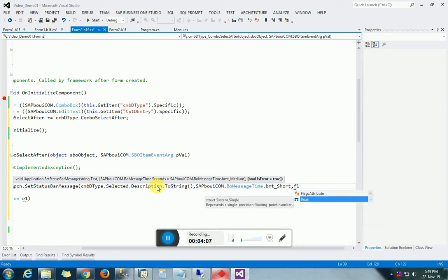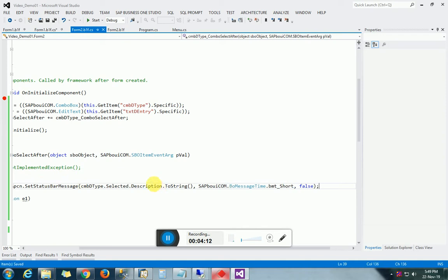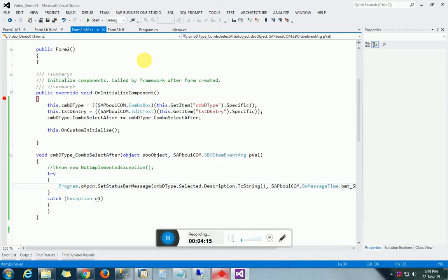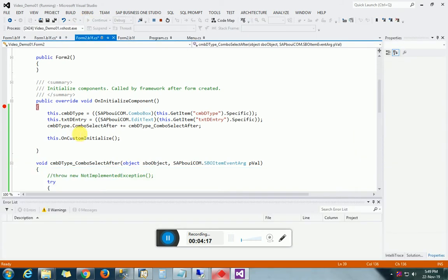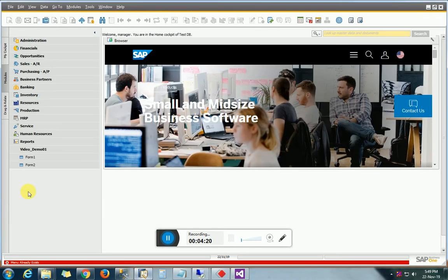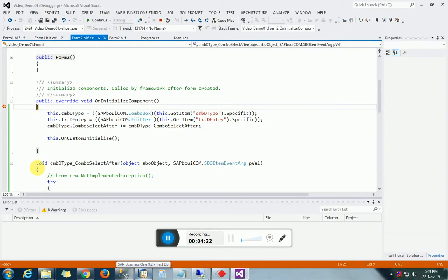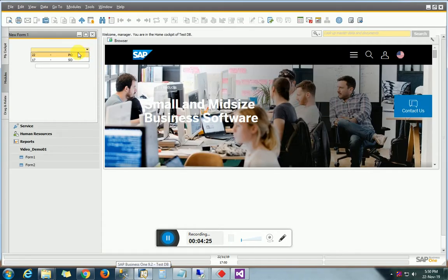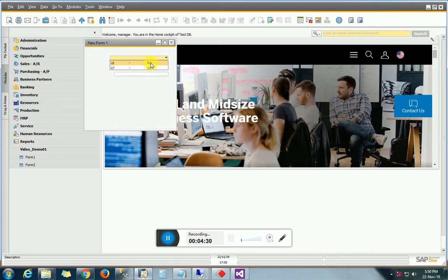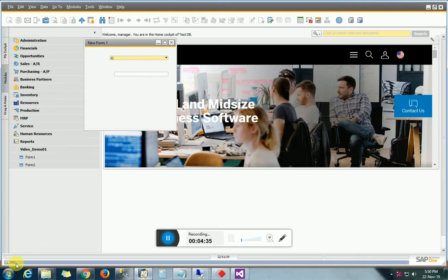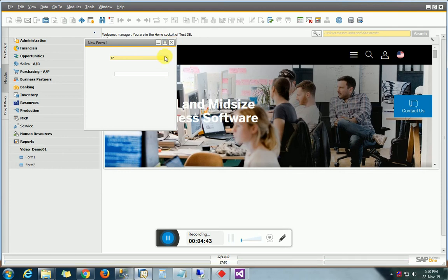We write false, and let's run. This is Form 2 with the values we already entered directly. Whenever I select 'PO', the description 'PO' will be written in the status bar. You can see the status bar displaying the selected value.